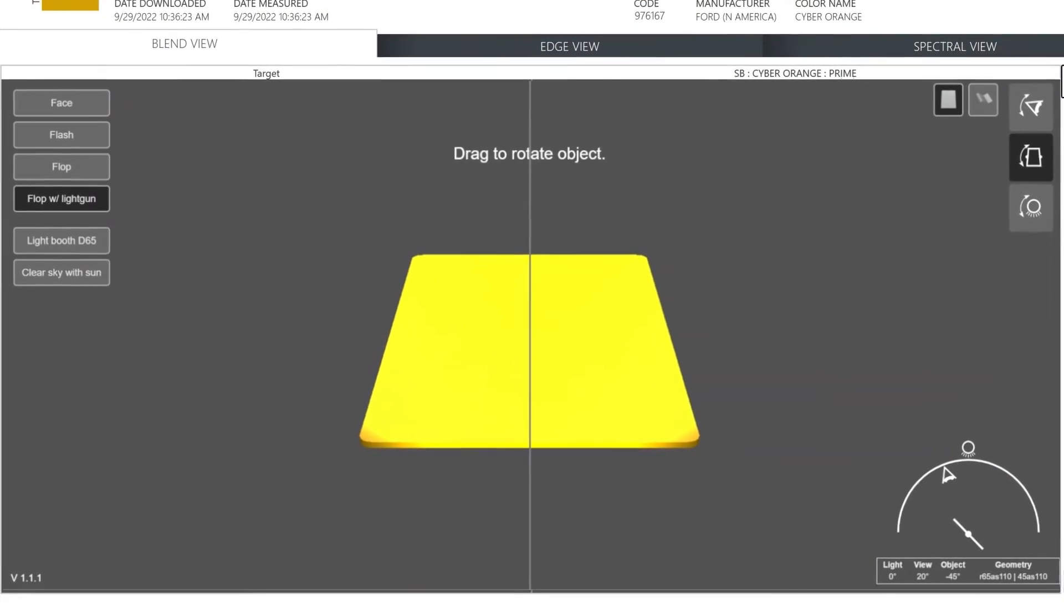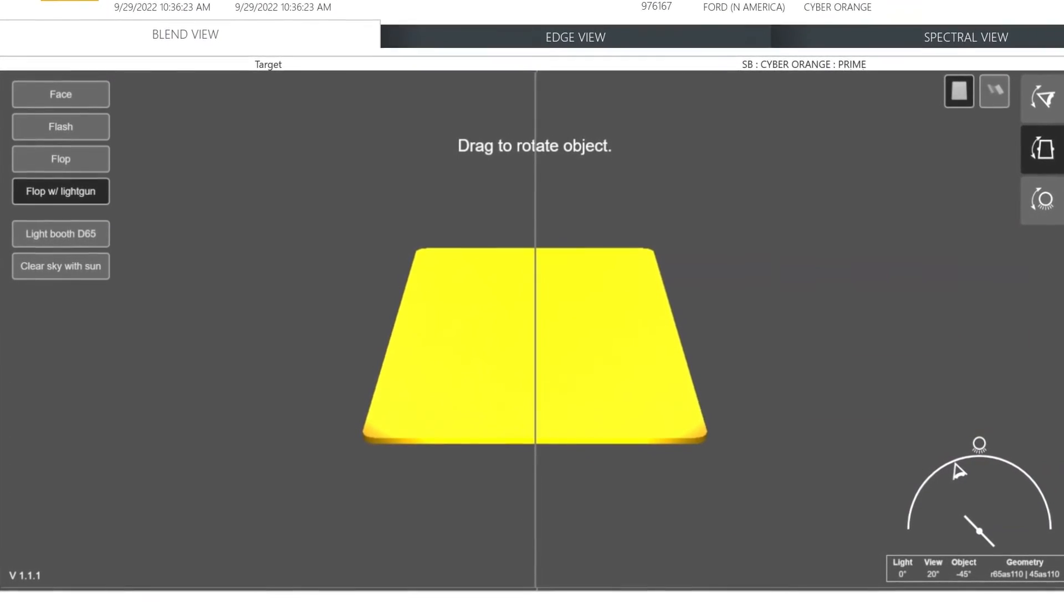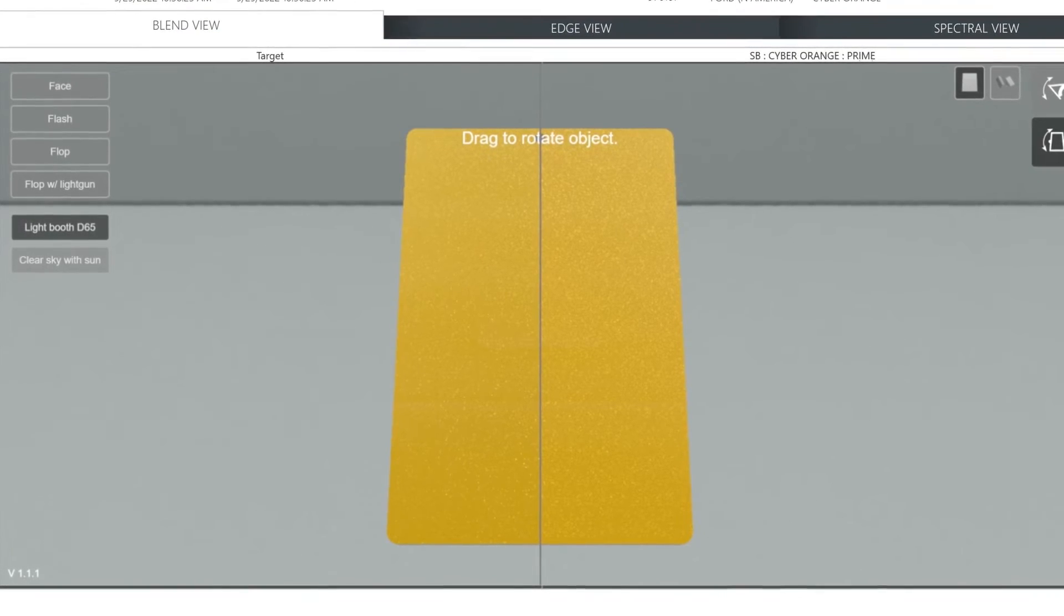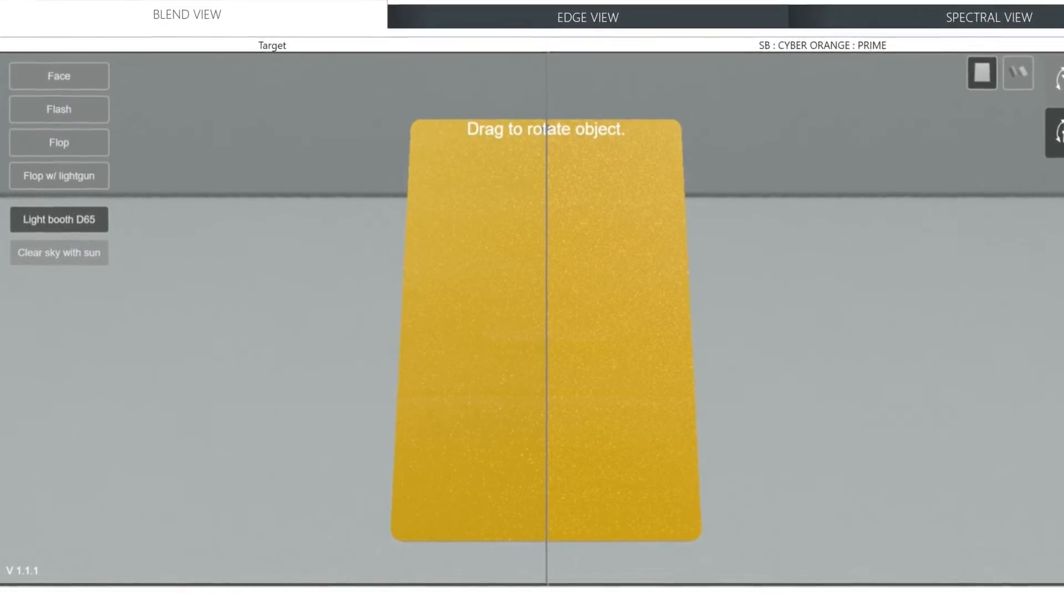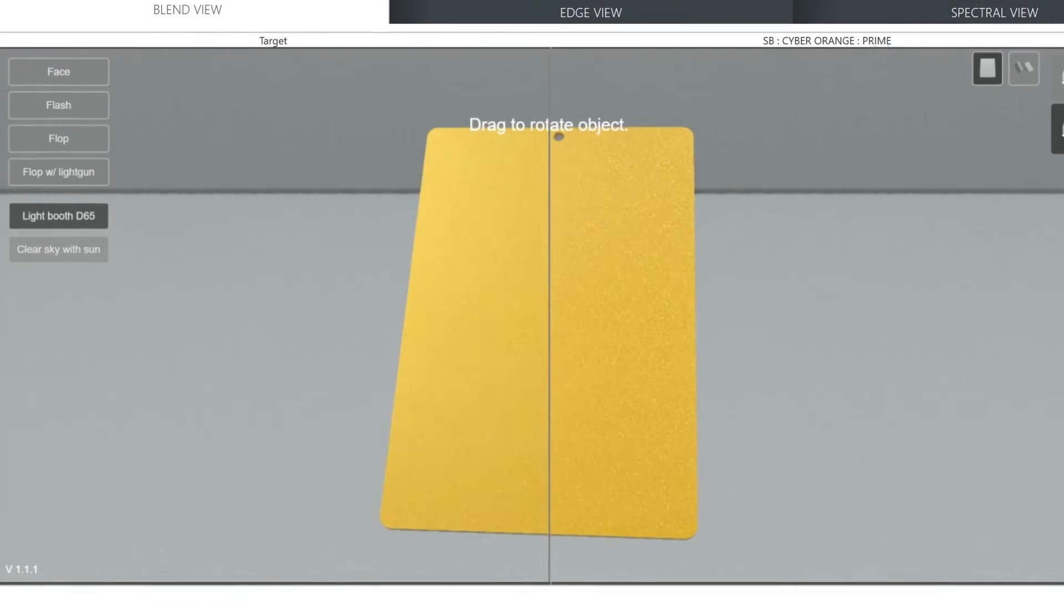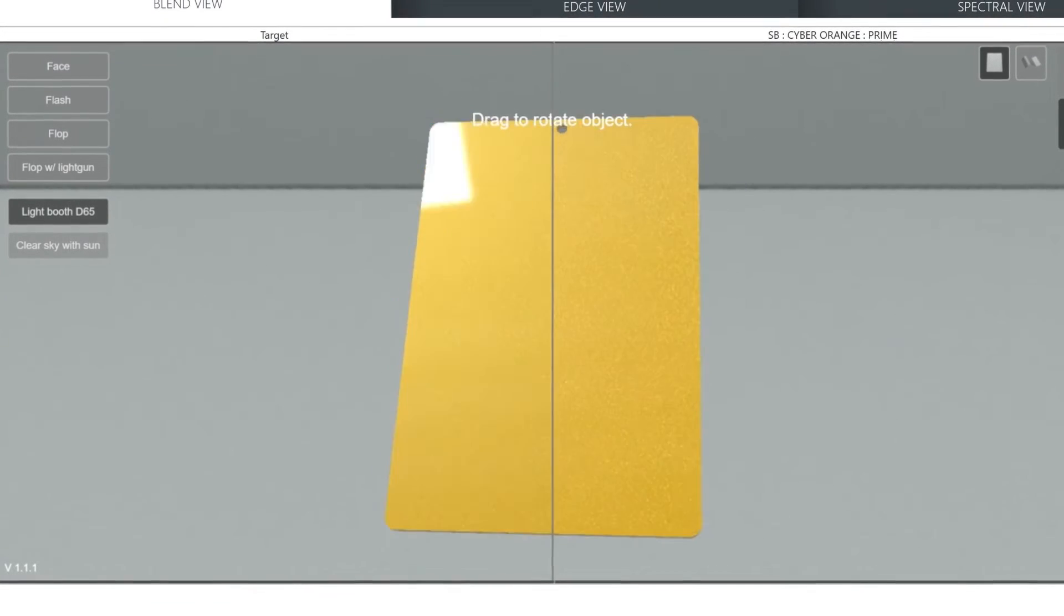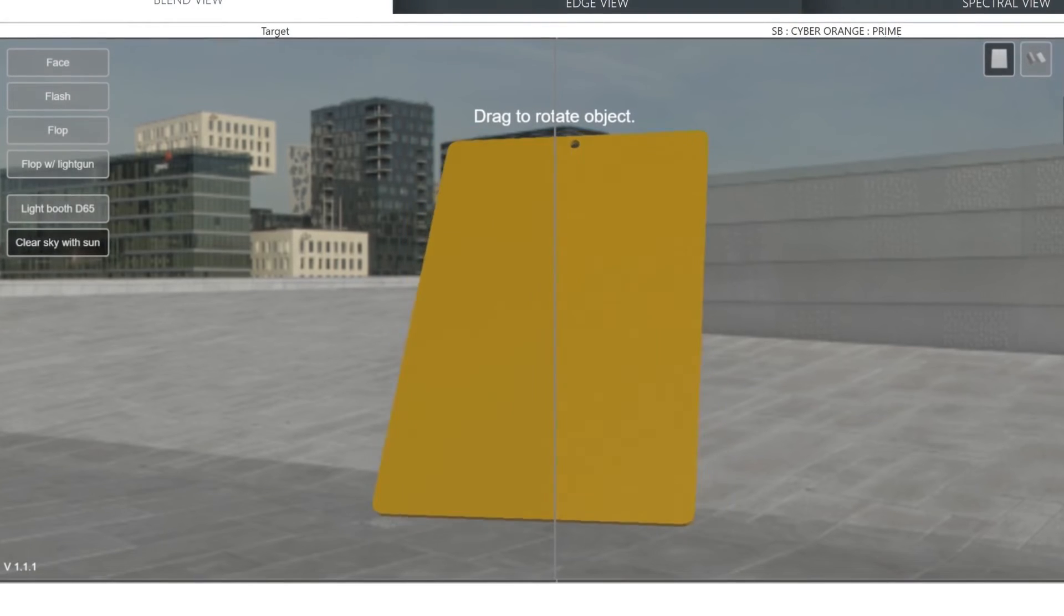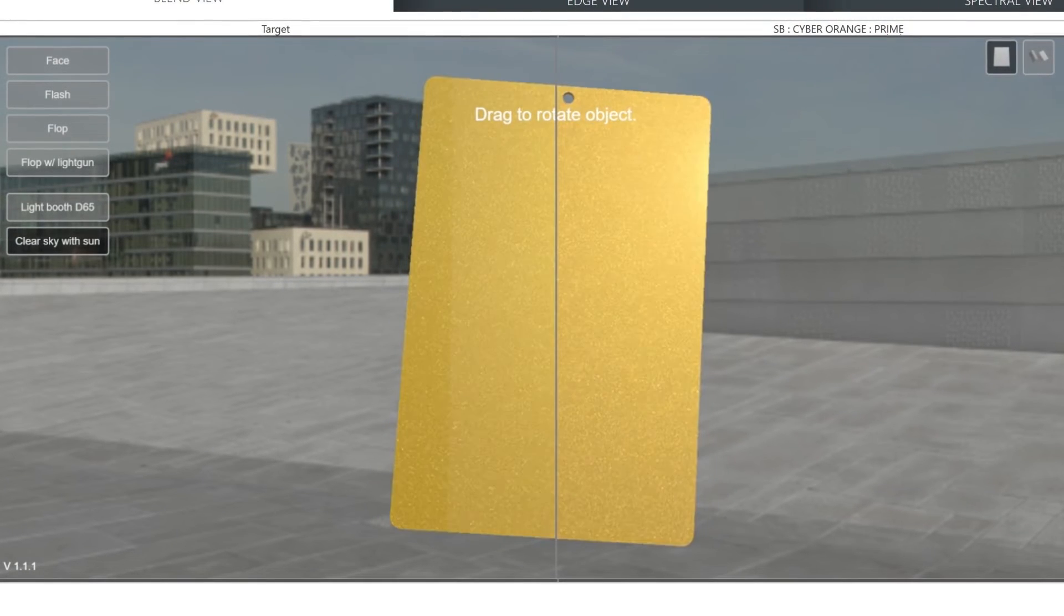You can also see your color as it would look in a light booth and outside under the sun. Light booth D65 replicates the use of a light booth and allows you to move the object more freely, almost as if you were holding the panel in your hand and moving it around. And finally, Clear Sky with Sun shows you what it would look like if you were moving it around outside in the sun.